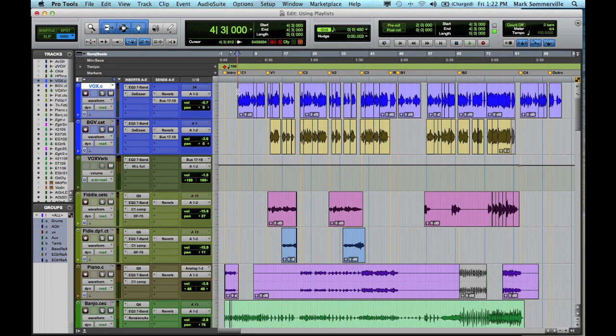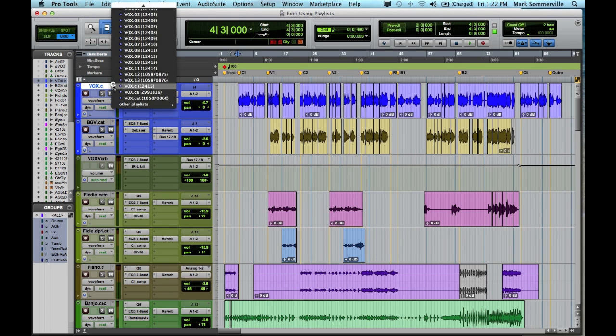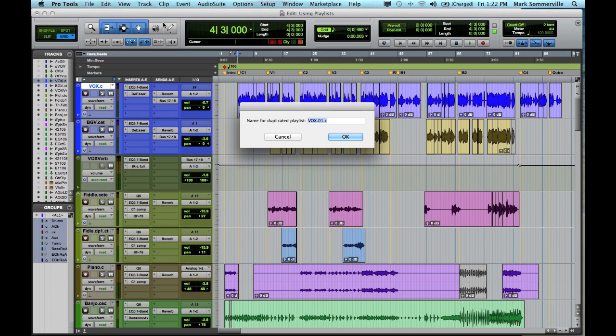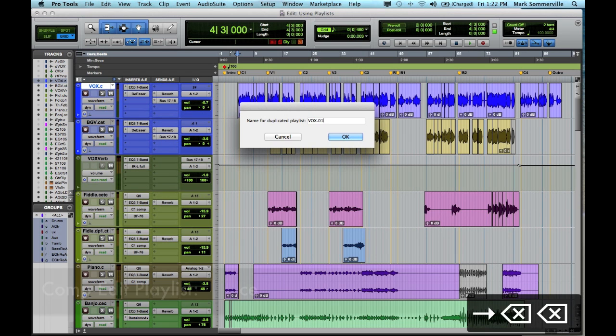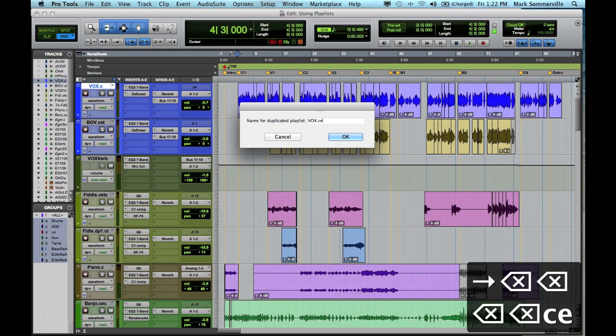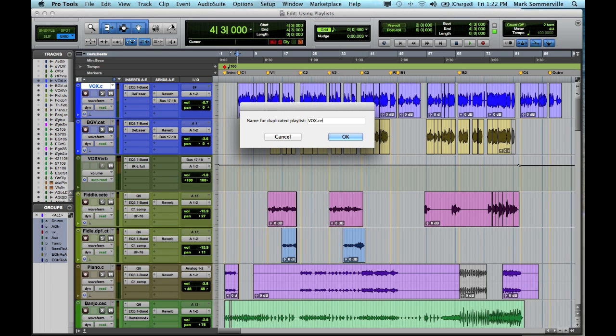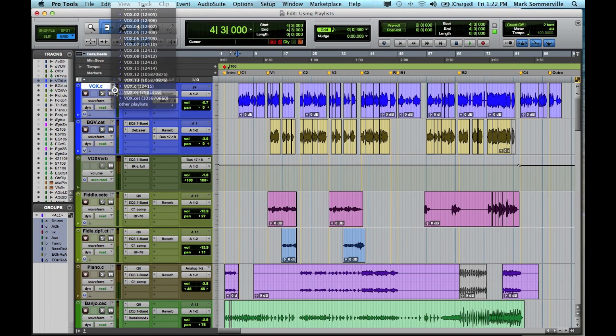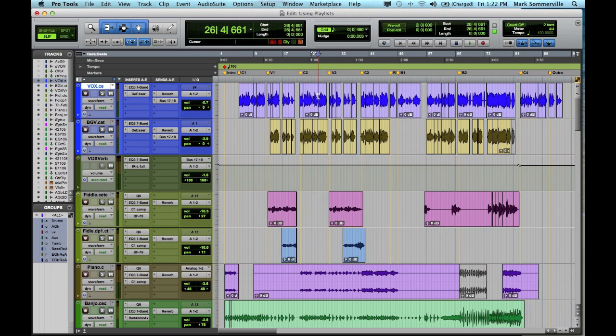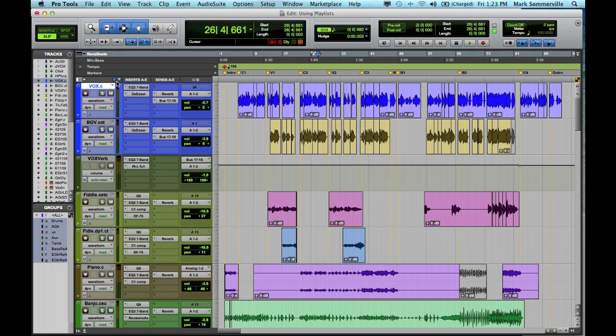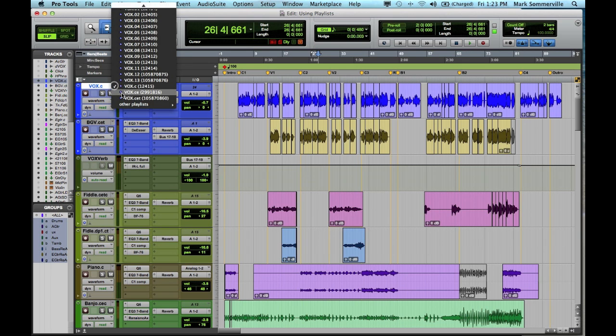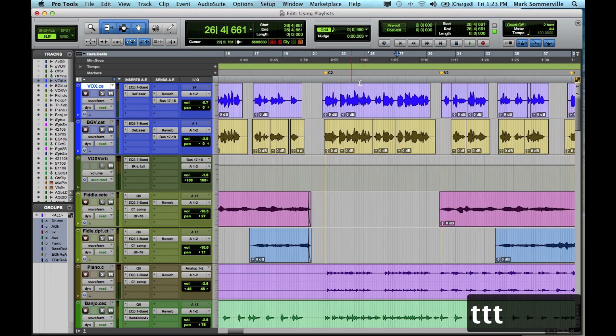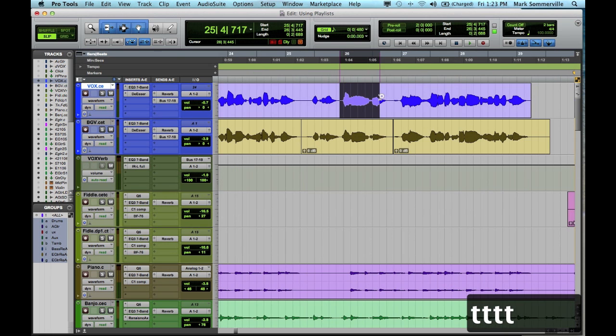So now that I've finished creating my comp track, I'm going to go over to this arrow again, and duplicate this playlist. And this time I'm going to label it vox.ce. This stands for comp edit. Normally I would hit OK, but I already have that playlist created, so I'm going to go to that. This is the playlist that I'm going to do all my editing on. Instead of affecting the comp track that we just created, and possibly doing something that we can't undo, I'll go to my comp edit track and I'll edit everything on this track.